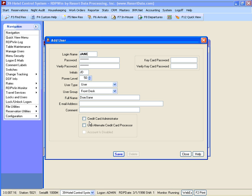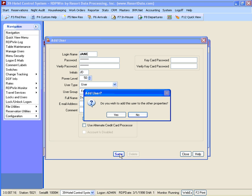Once complete, click the save button. And to add the user to other properties, click yes.